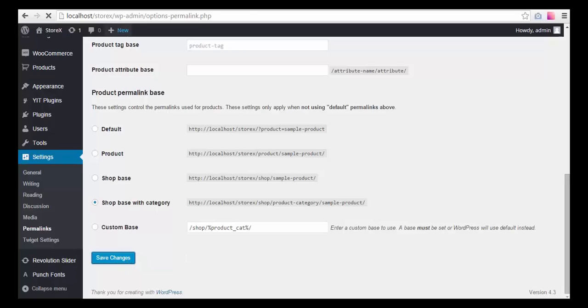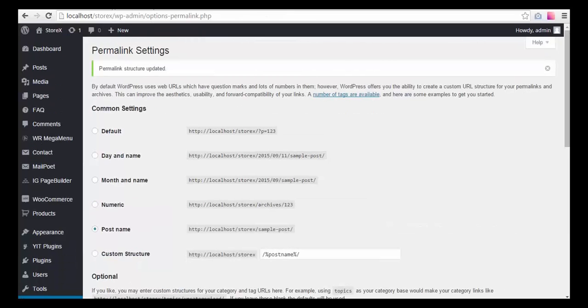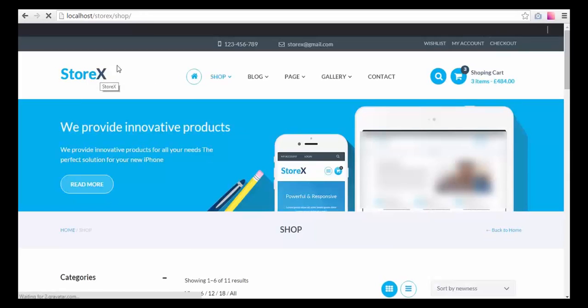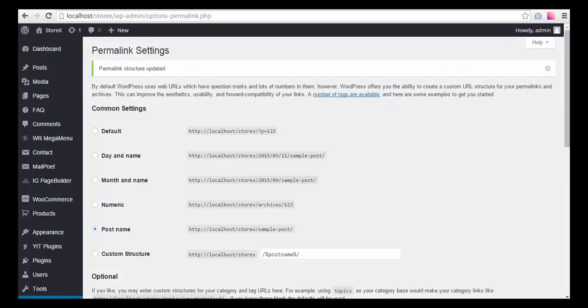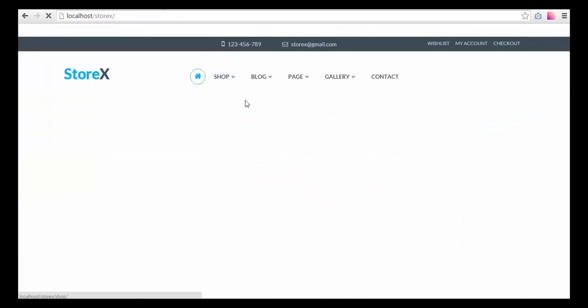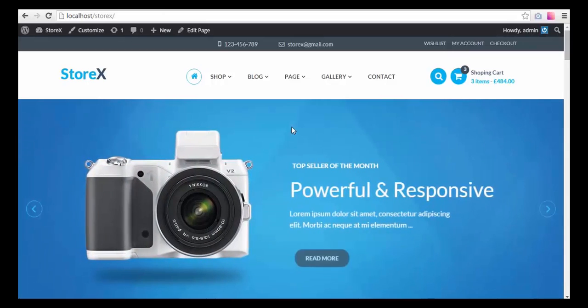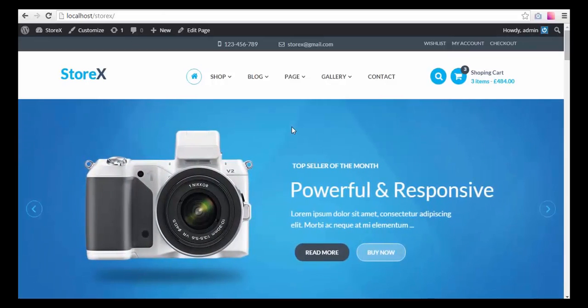And here we go — sample data has been installed and your site now looks like our demo site. You can go ahead and replace the images and texts, put your own products in there, and start selling.